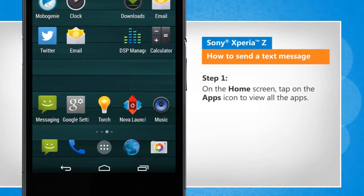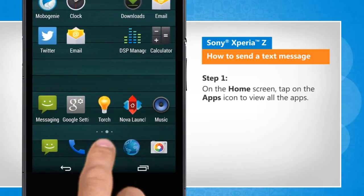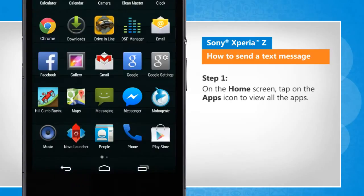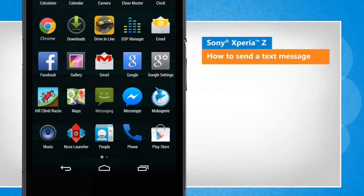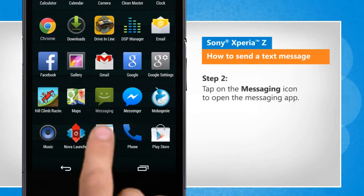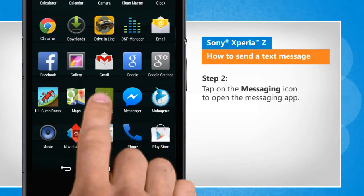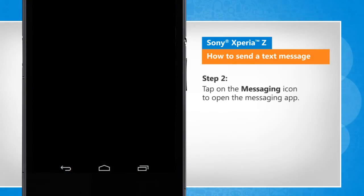On the home screen, tap on the apps icon to view all the apps. Tap on the messaging icon to open the messaging app.